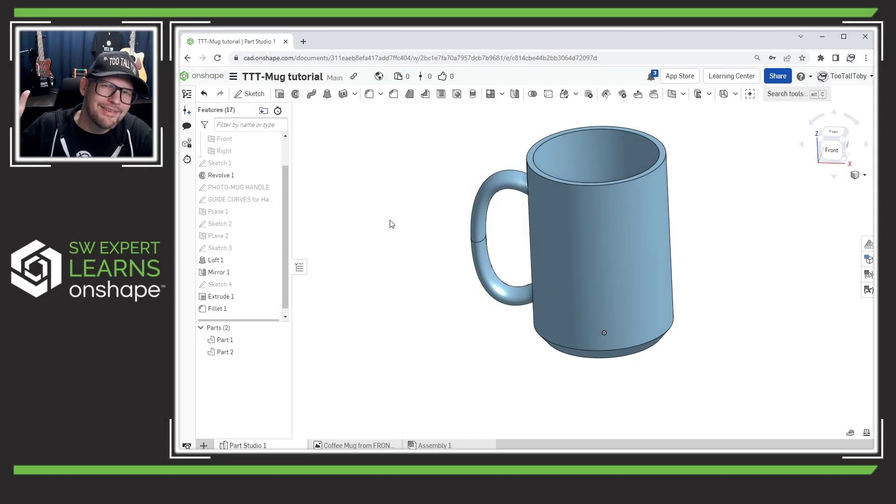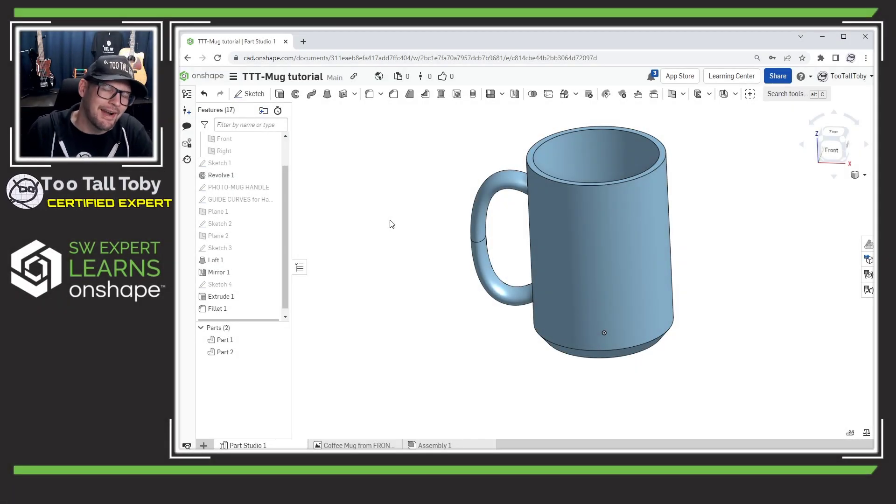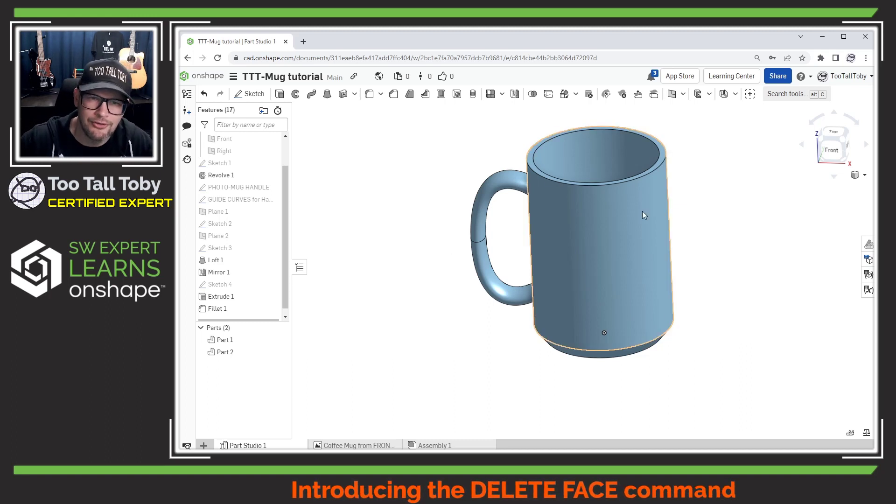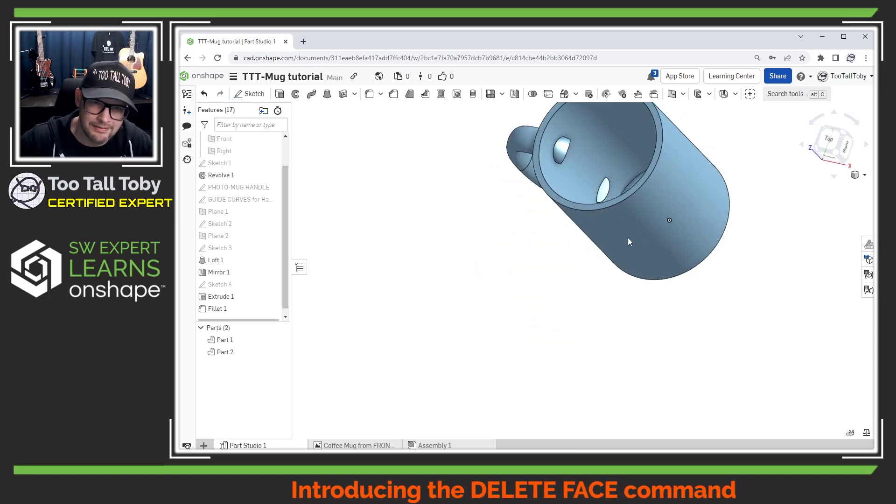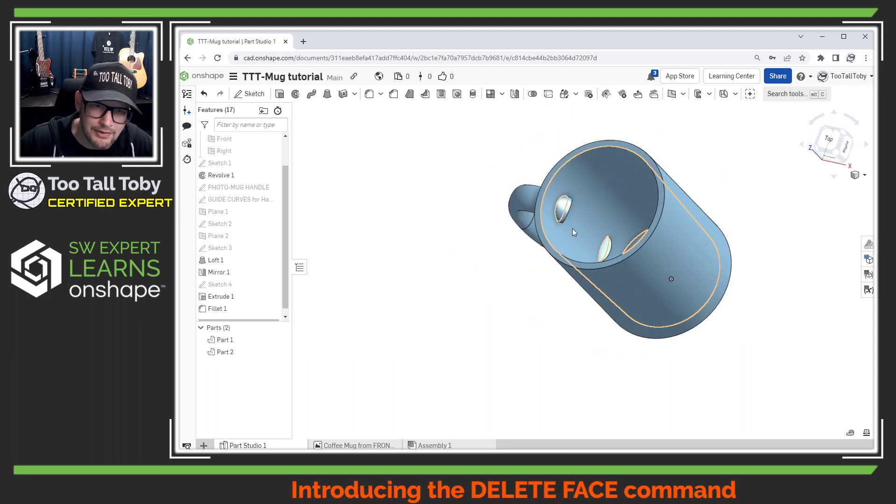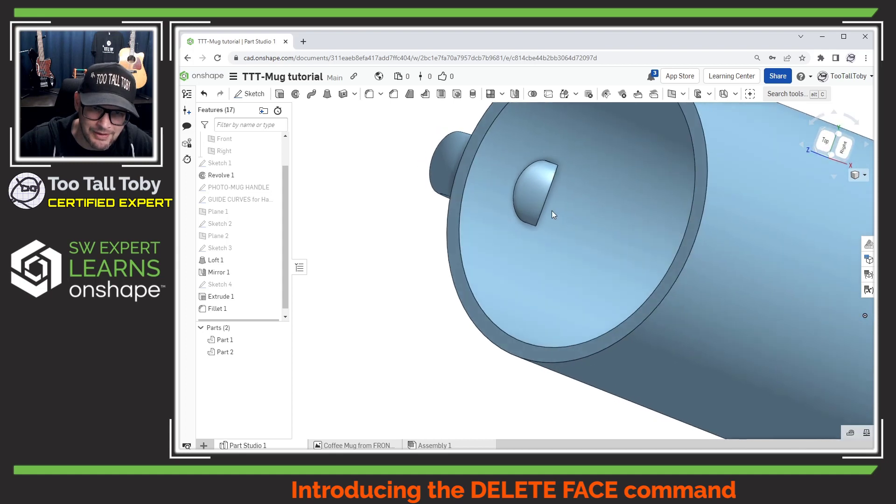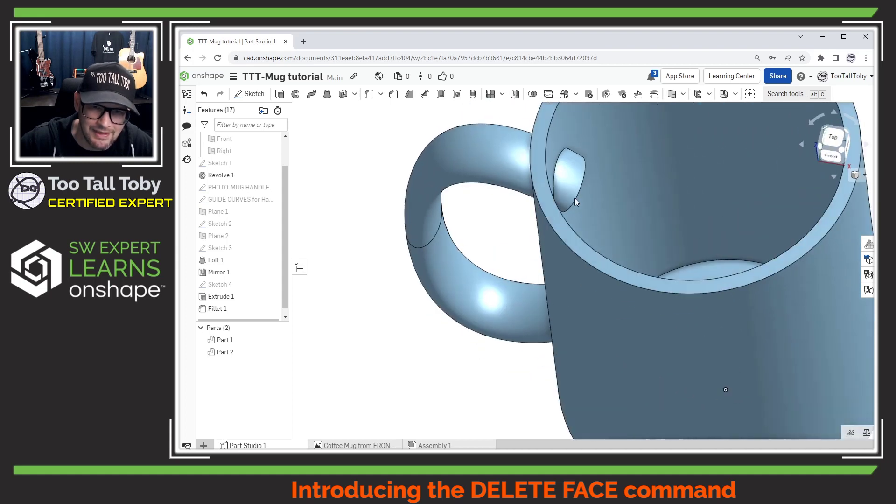Hey what's up everybody, 2TallToby here and in today's Onshape quick tip I'm going to show you how to use the delete face command to clean up geometry that maybe ends up looking something like this.